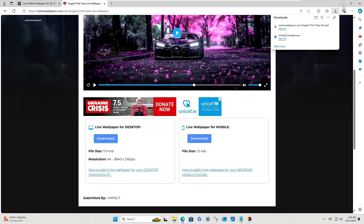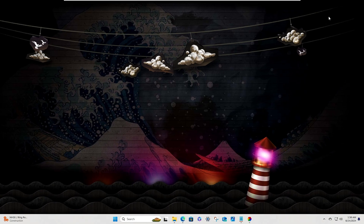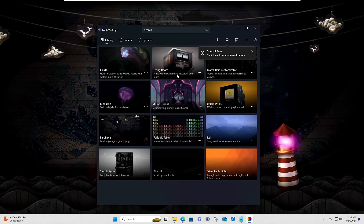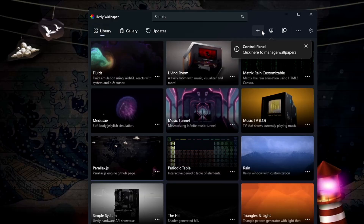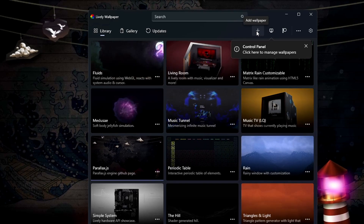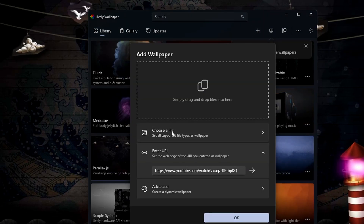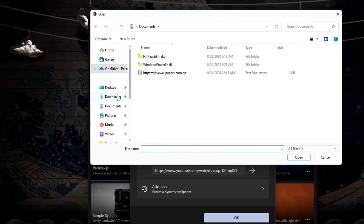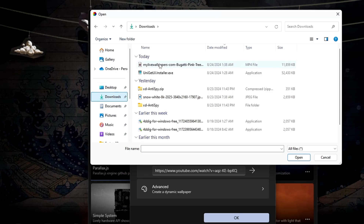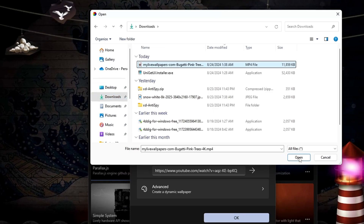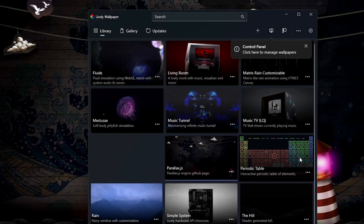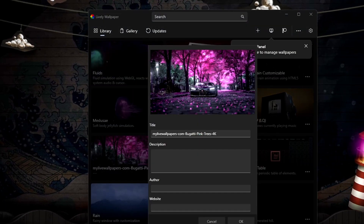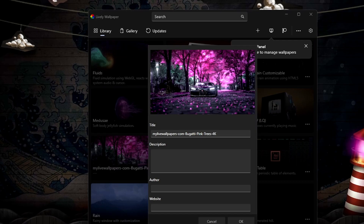Once the wallpaper has been downloaded, bring up the Lively Wallpaper application again. From the top, click the plus icon, click 'Choose a file', locate where you downloaded the wallpaper, select it, click Open, and within three to four seconds it will be applied as your background.